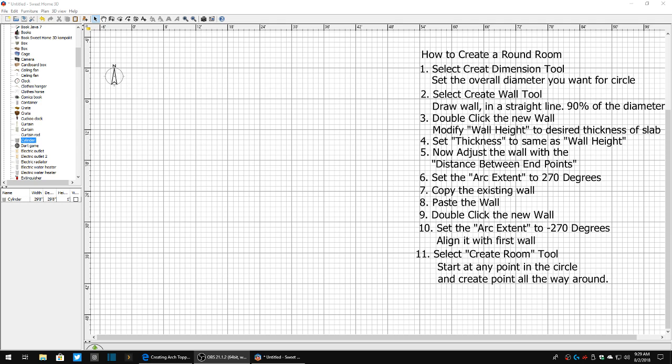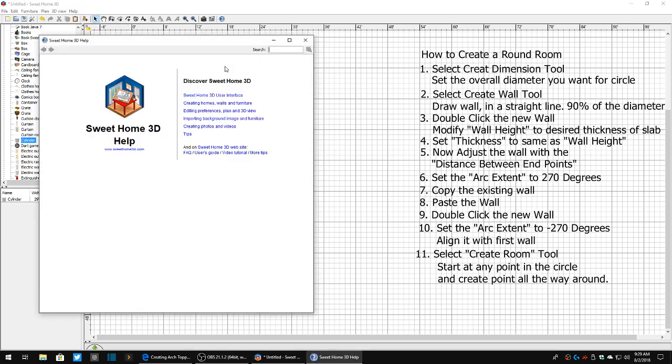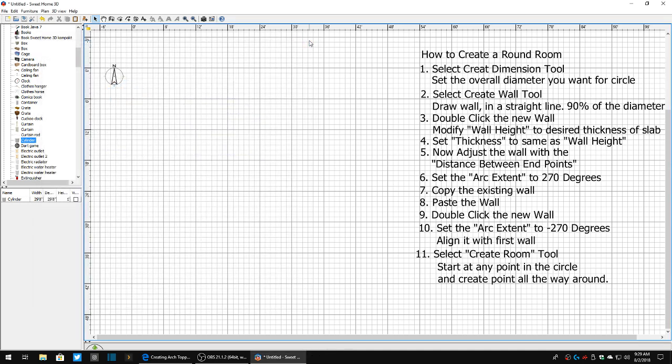As the title reads, how to create a round room in Sweet Home 3D version 5.7. This is how I would do it. This is going to vary for everybody else, but this is the way I've discovered that I can make this happen. So what we're going to do first off is I'm going to grab my measurement tool.